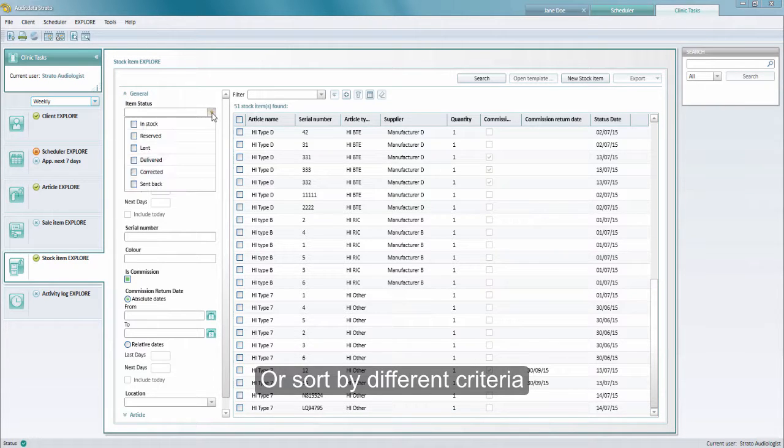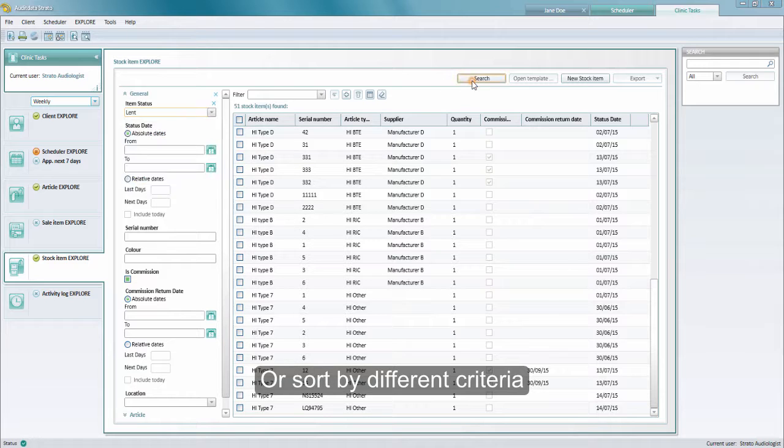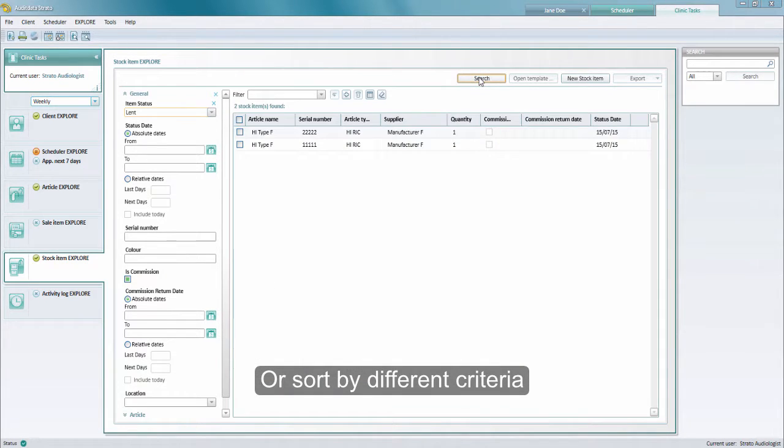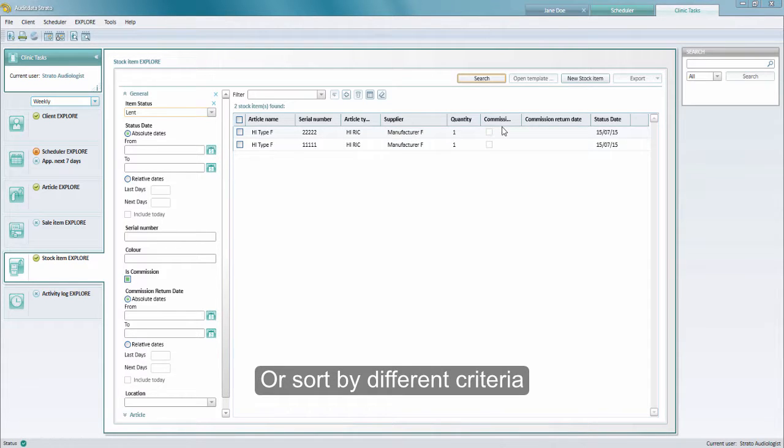Here we are going to sort them by the status lent, and in the list you should see the couple of articles that we just registered as lent. Here they are.